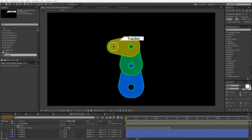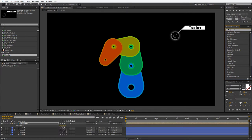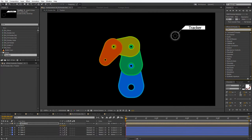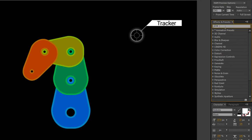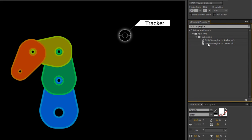Superglue is going to help us a lot. Let me remove this expression from the rotation and enable our last arm. If you're watching this on YouTube or Vimeo, check the description below the video — there's going to be a link to my site. Once you're there, check out the article. Towards the end there is a link to a zip file — download it, extract it into your presets directory, and you'll have it in your animation presets. In the search box, write superglue, and that's going to show you two options: superglue to the anchor off, and superglue to the center off.